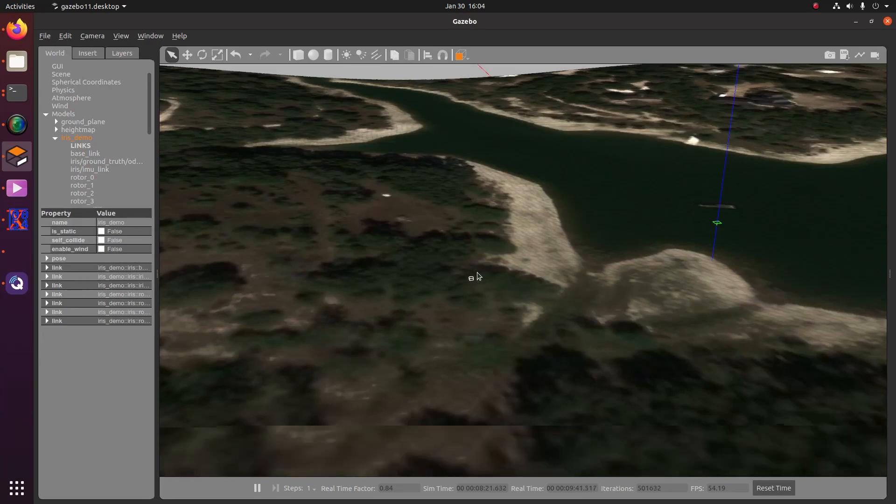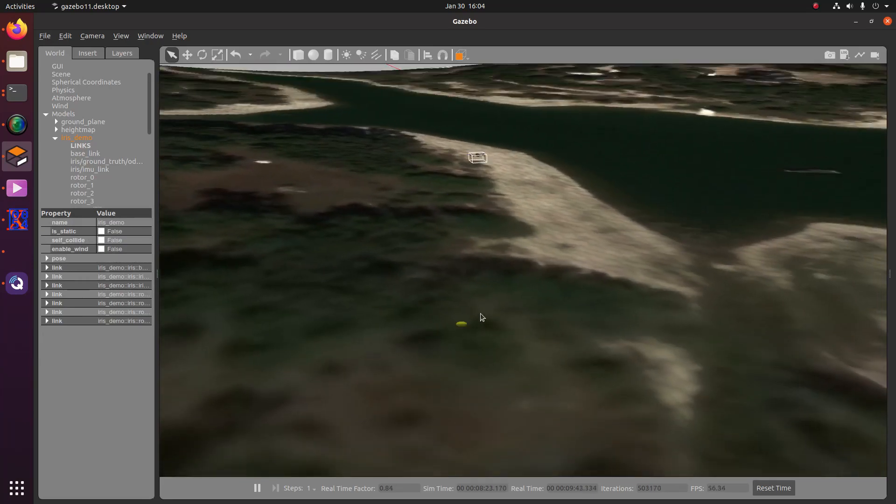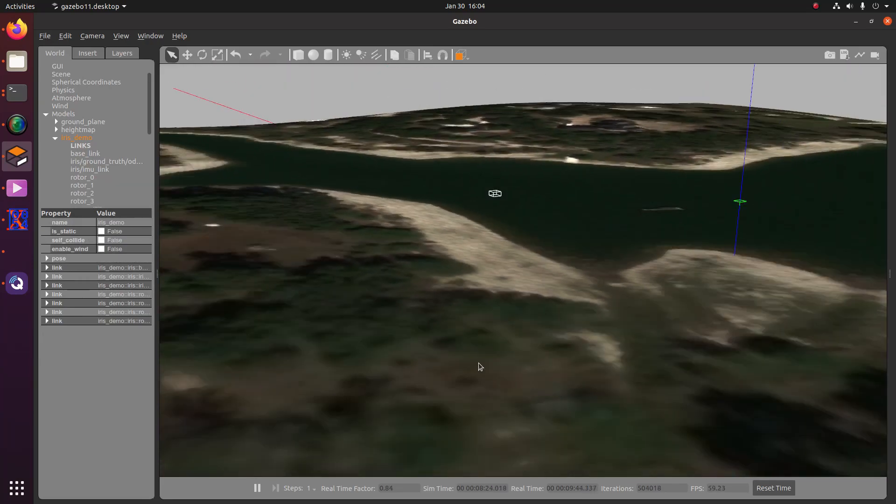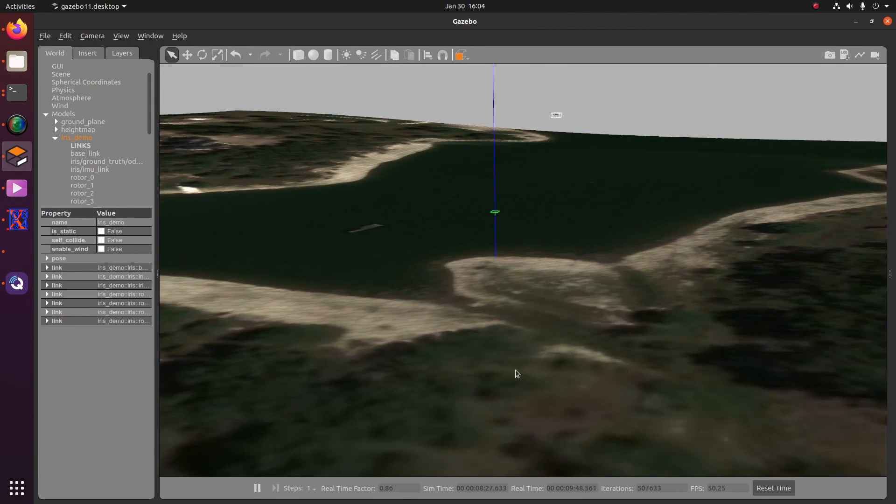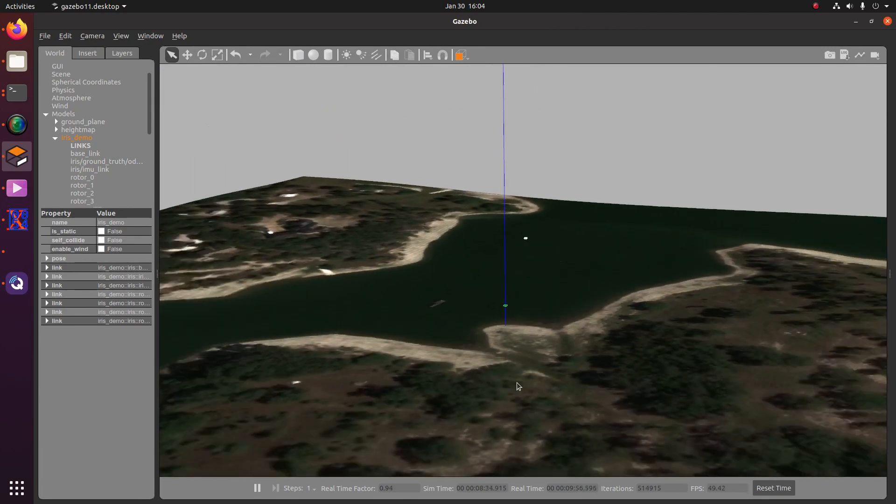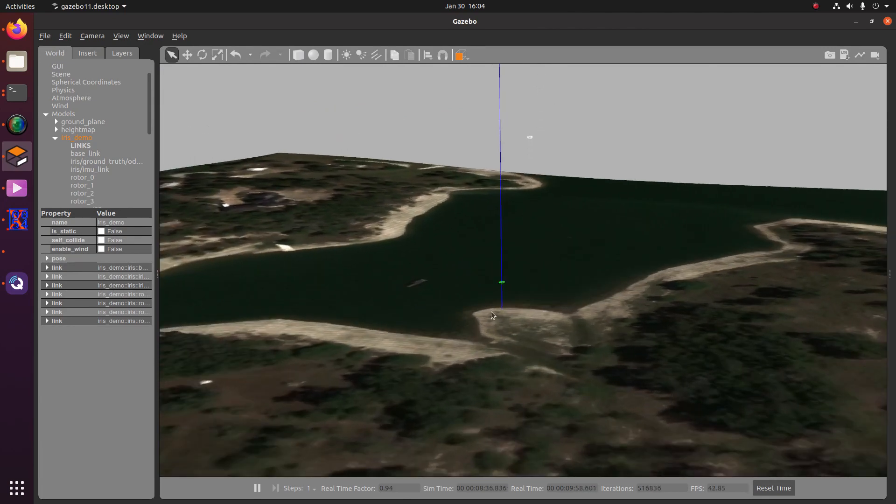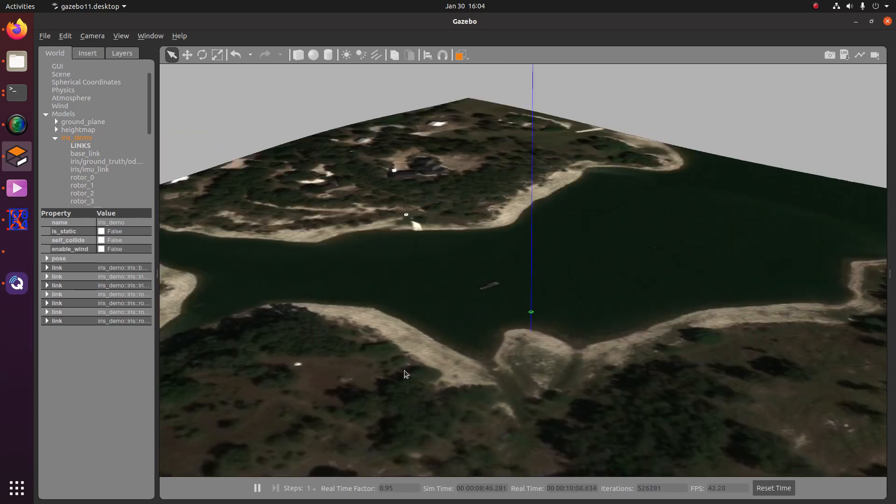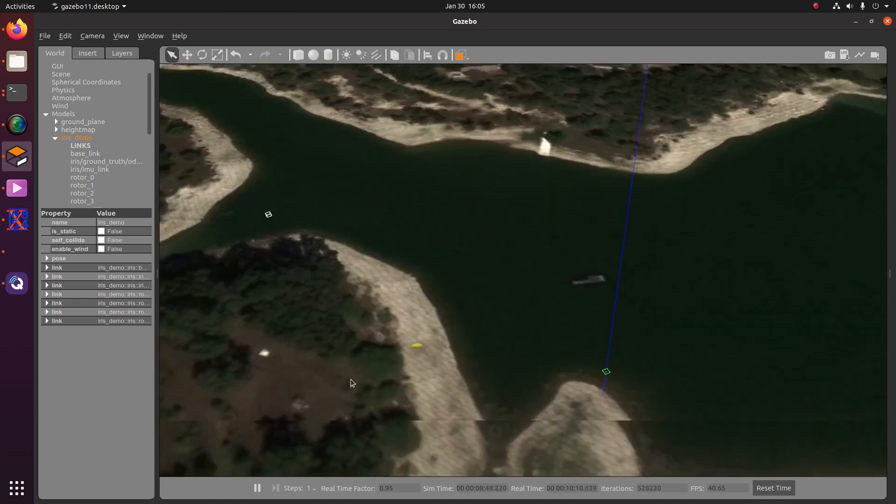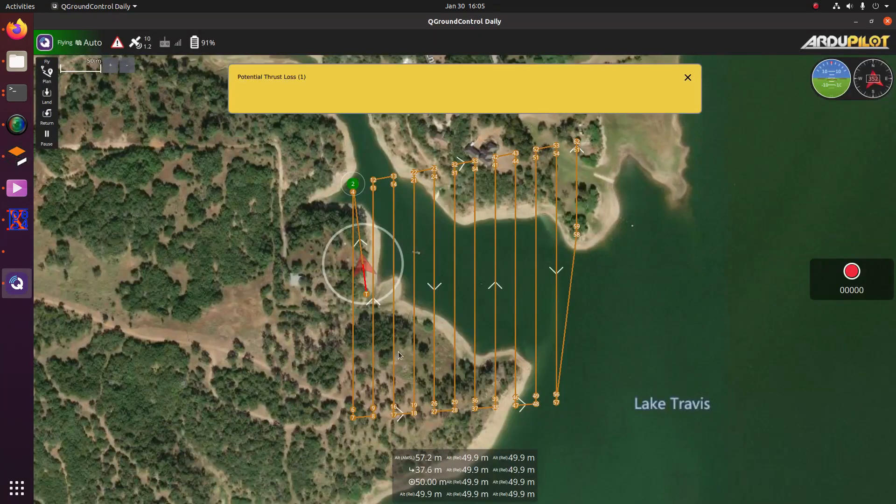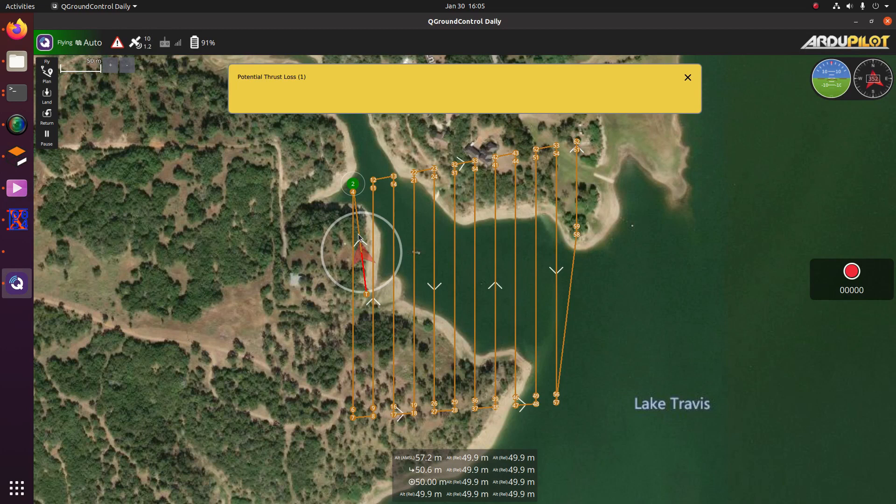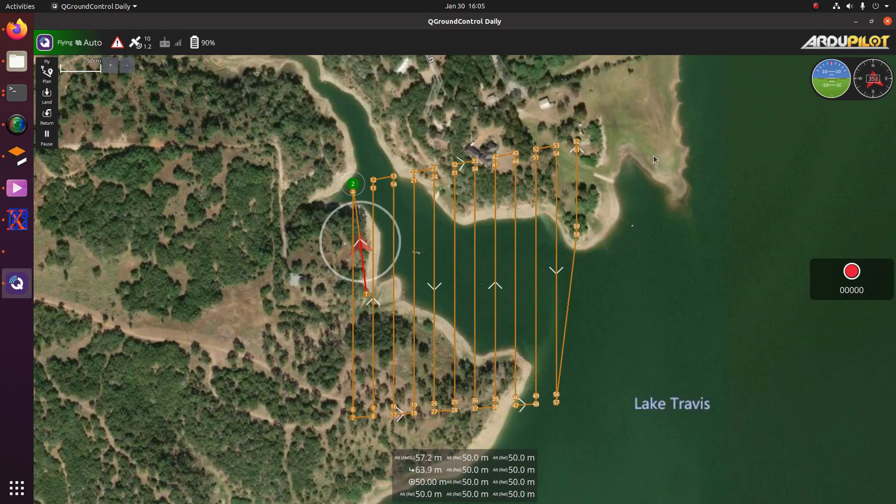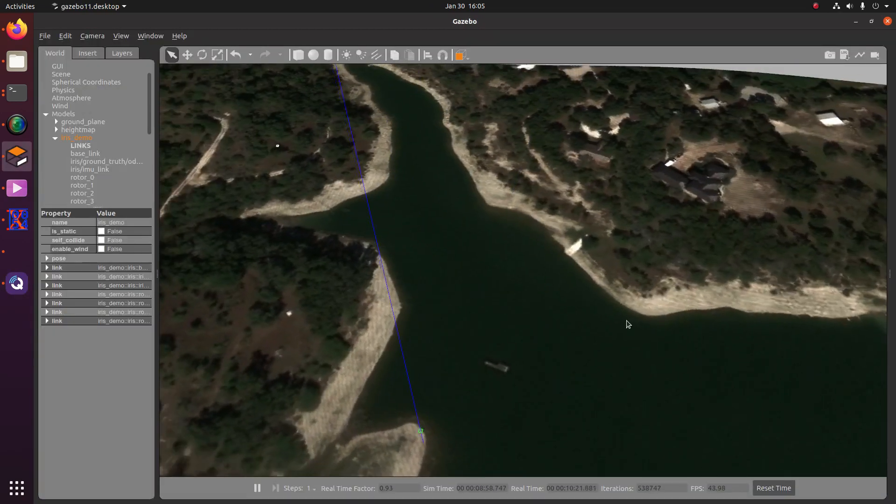So now, if we take a look over here, you can see our drone and it is flying around. And as you can see, the position of the drone is accurately reflected on the QGroundControl map and accurately reflected in the gazebo world.